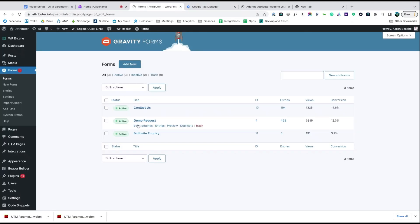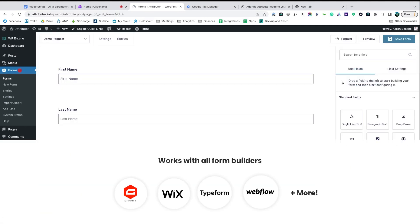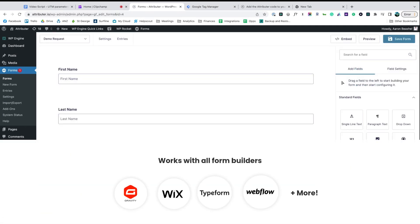Now go to the tool you use to power the lead capture forms on your site. We use Gravity Forms ourselves, but the process is similar for Wix Forms, Typeform, Webflow Forms and more.